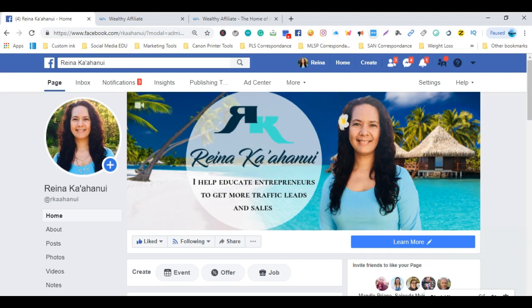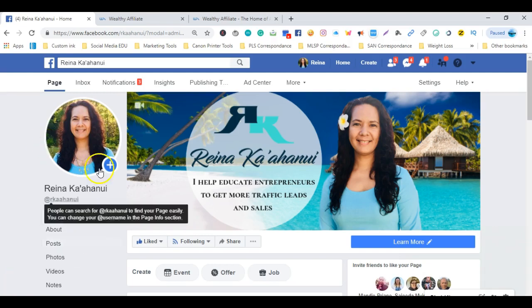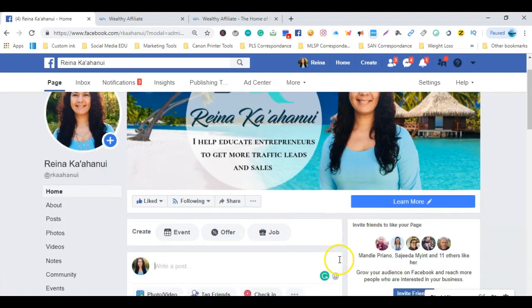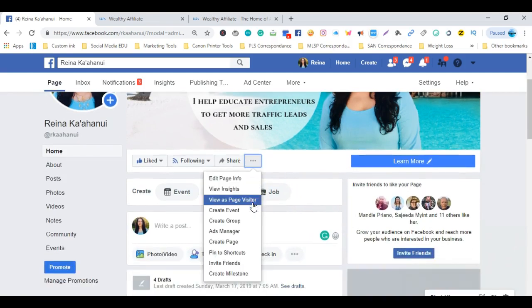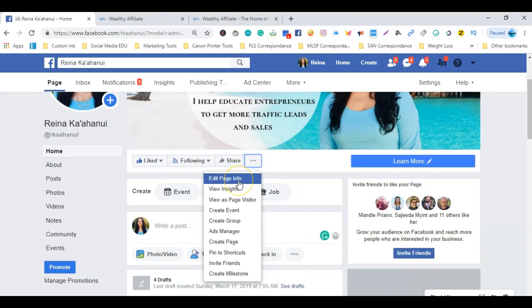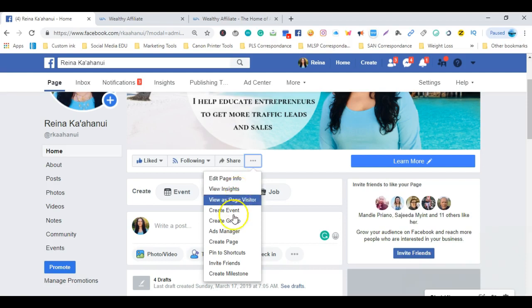So we're going to get started. As you can see, I already have my Facebook business page pulled up. Right under the cover photo, you'll want to click on those three little dots. A dropdown box will appear with various different options to choose from.